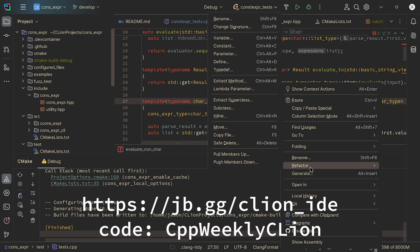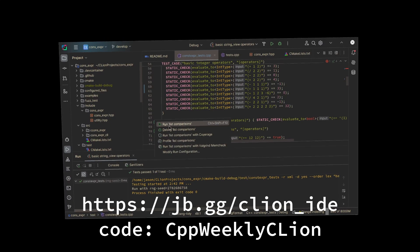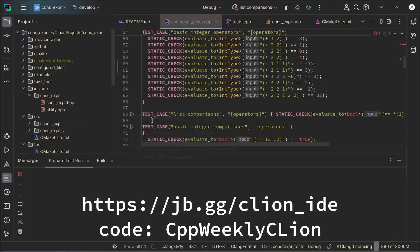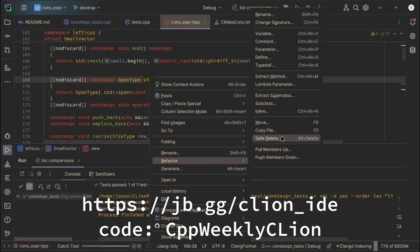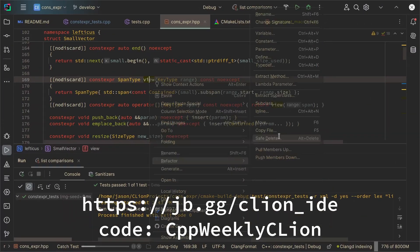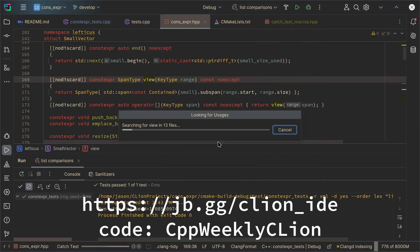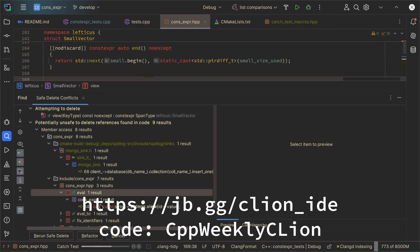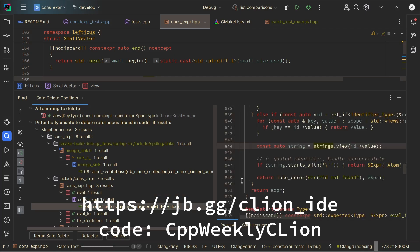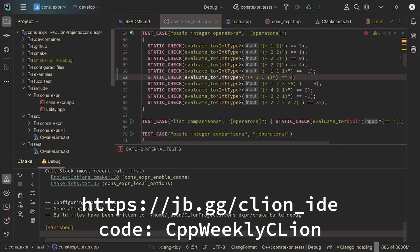This episode is sponsored by JetBrains and I wanted to let you know that I do personally use CLion in my work. I find the refactoring tools to be particularly valuable. The safe delete feature has saved me a ton of time when I've been doing refactoring on large projects, and great news everyone! As of May 7th of this year, JetBrains has decided to make CLion free for non-commercial use. Be sure to check out the video description for more details on that.